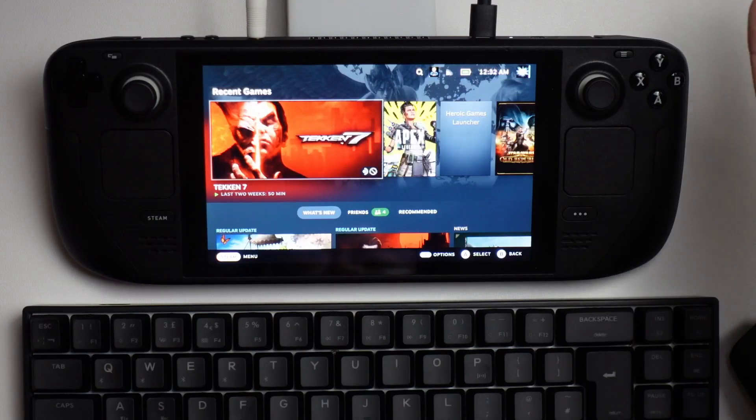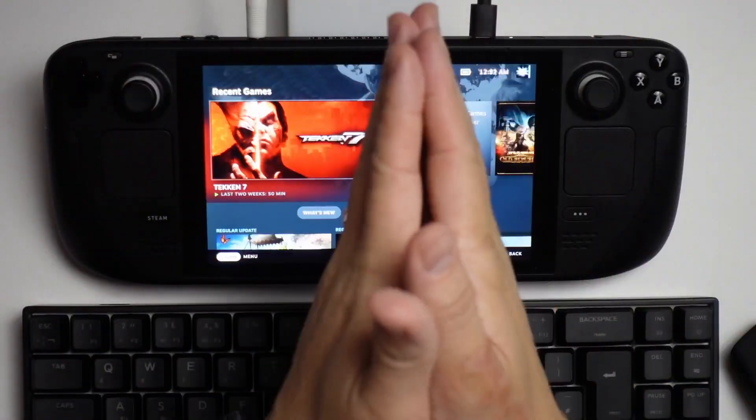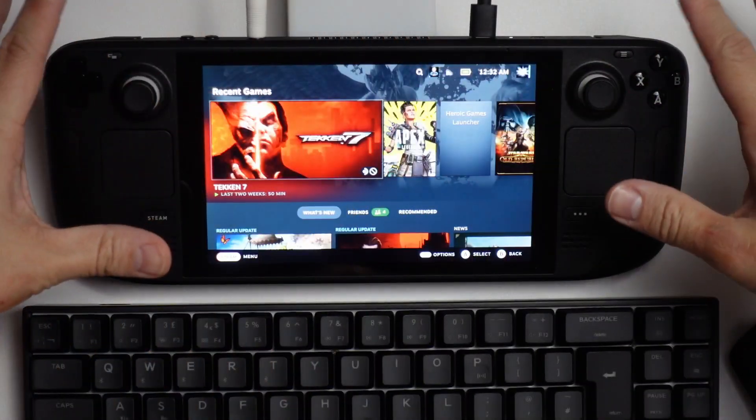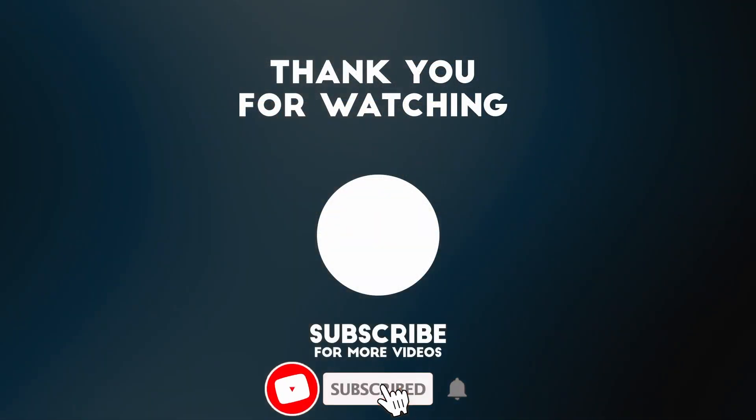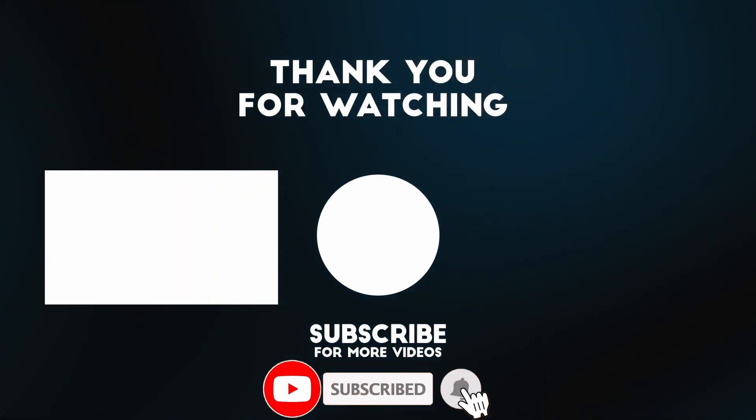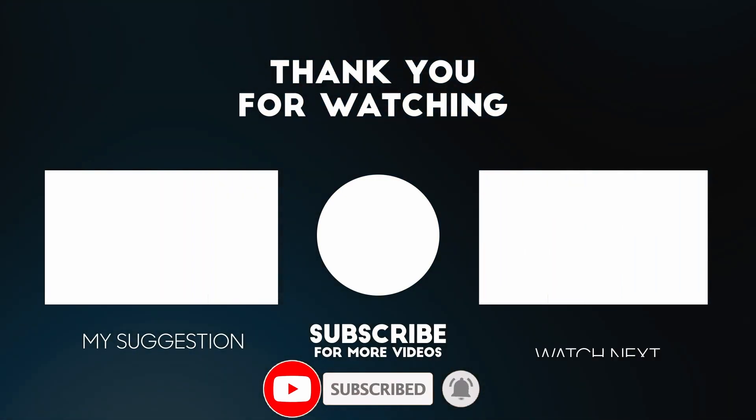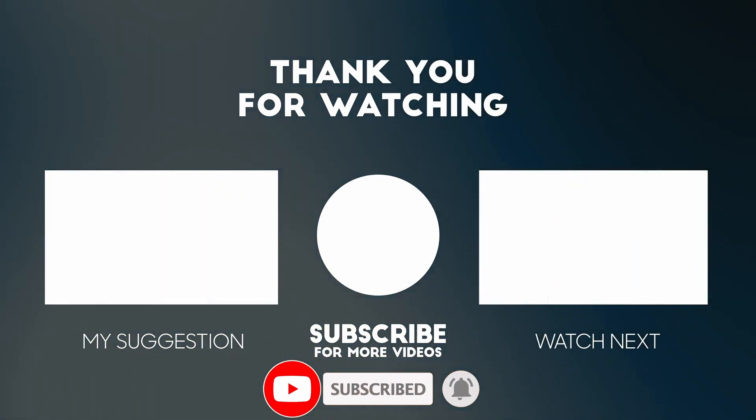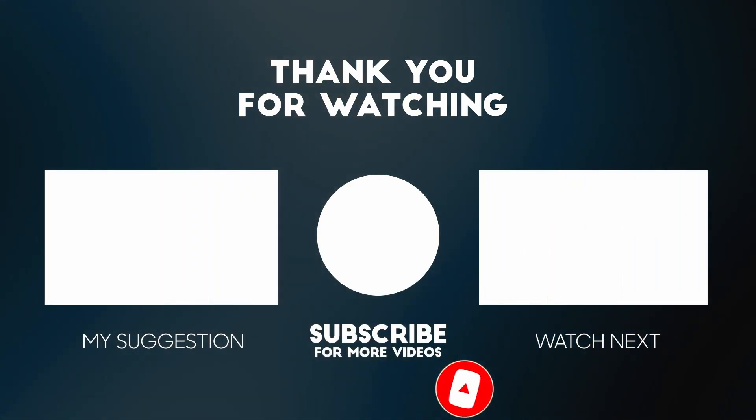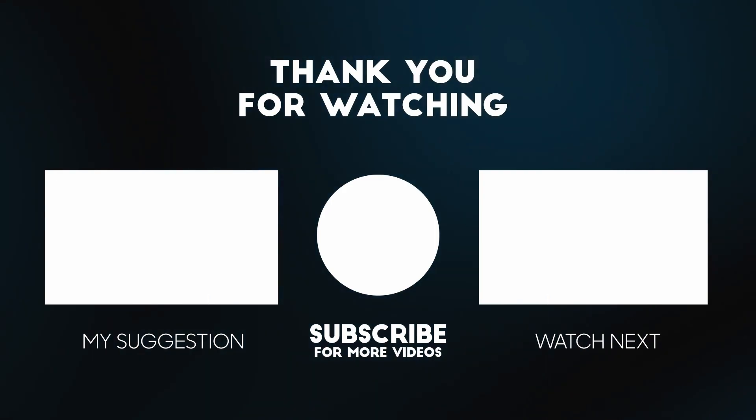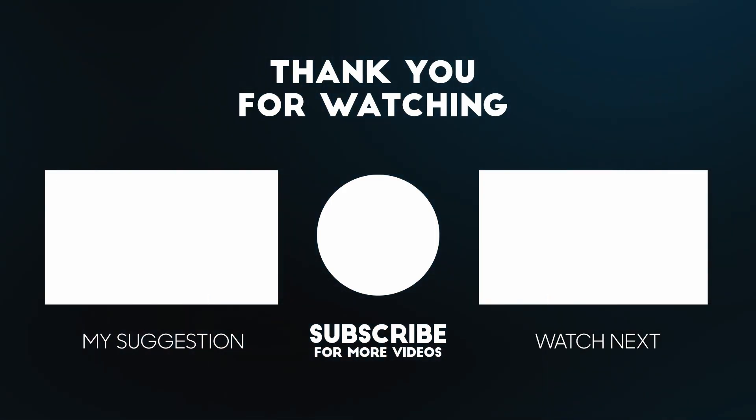Anyway, I hope you found this video useful. I've got lots of other videos like this about the Steam Deck on my YouTube channel, so please check it out. If you like the video, please like and subscribe, and I'll see you in the next video.